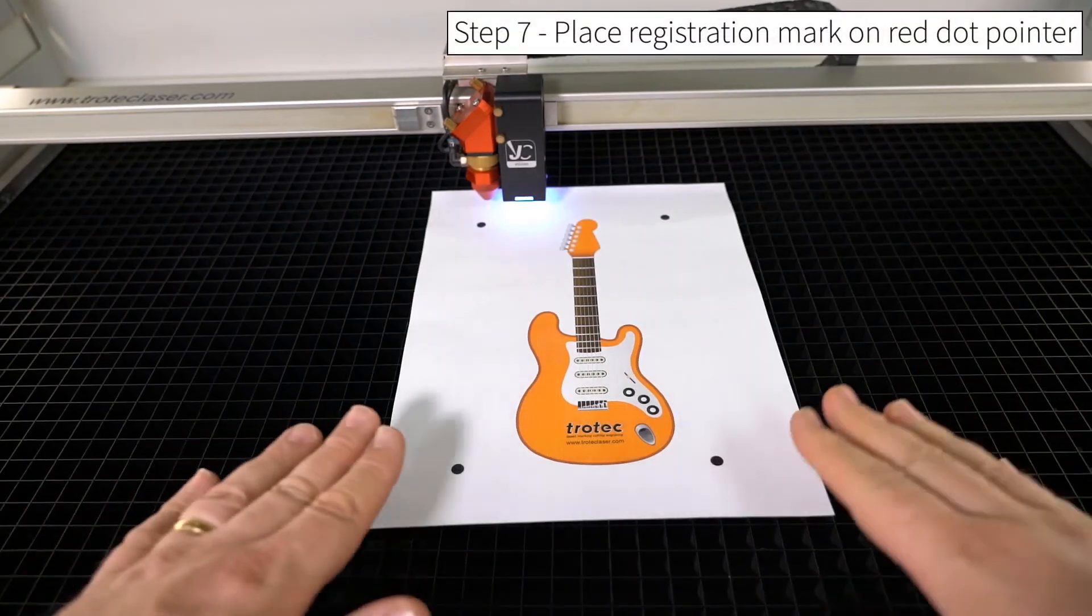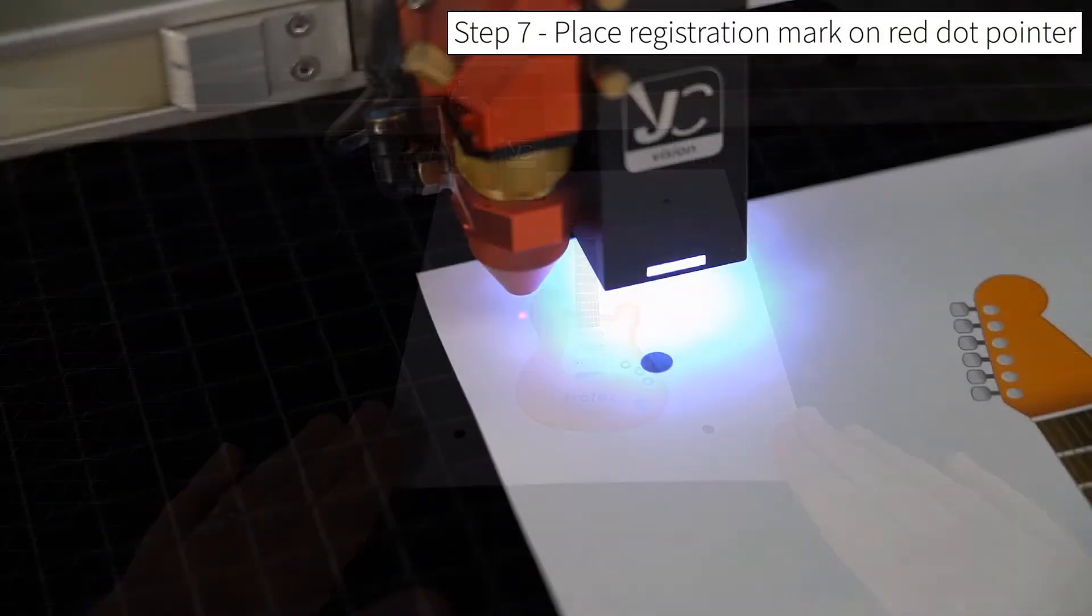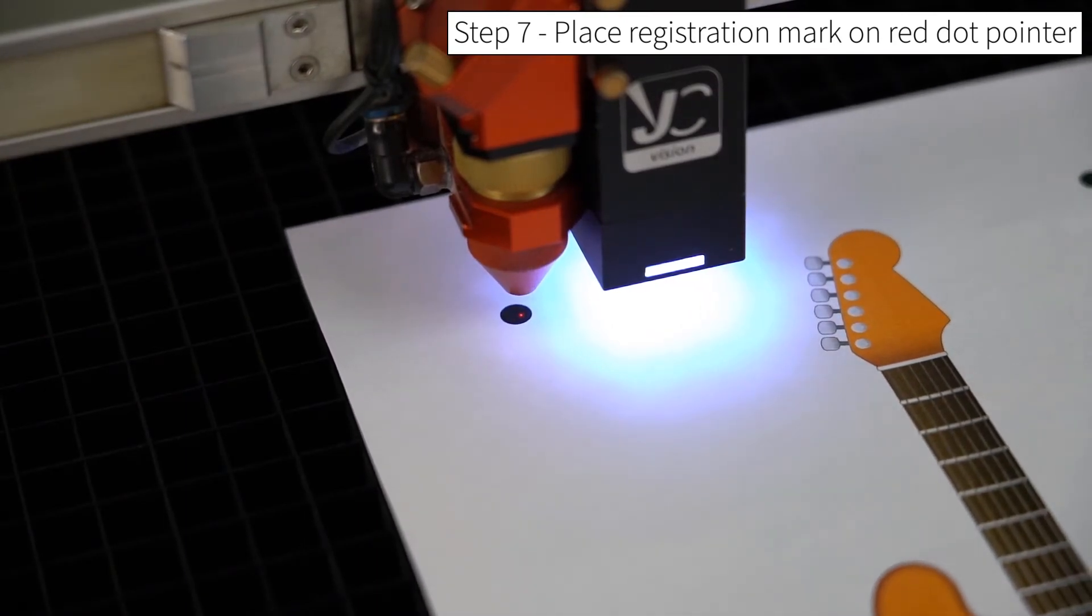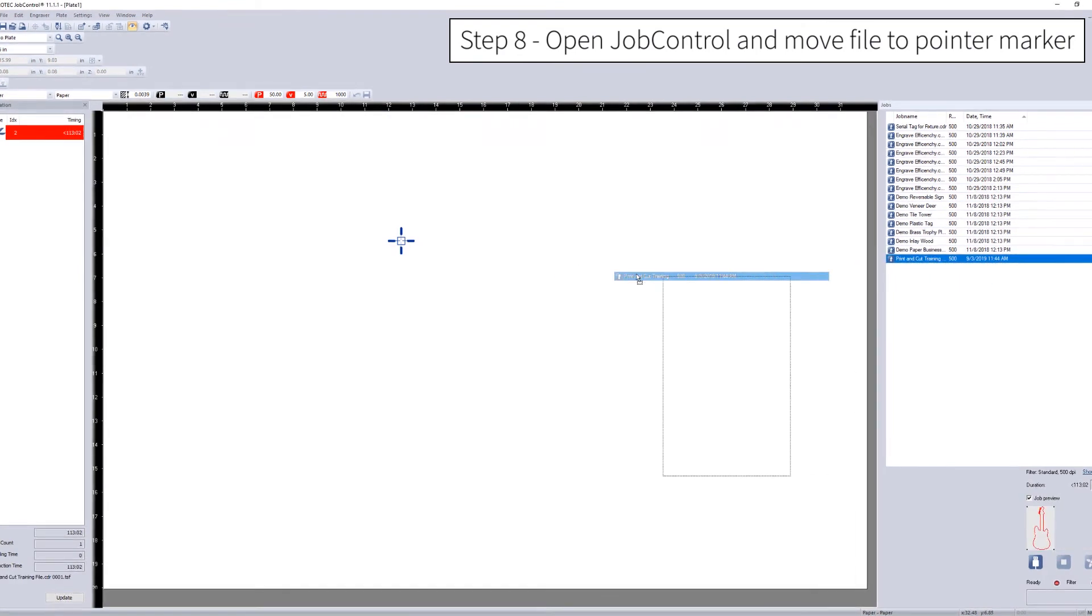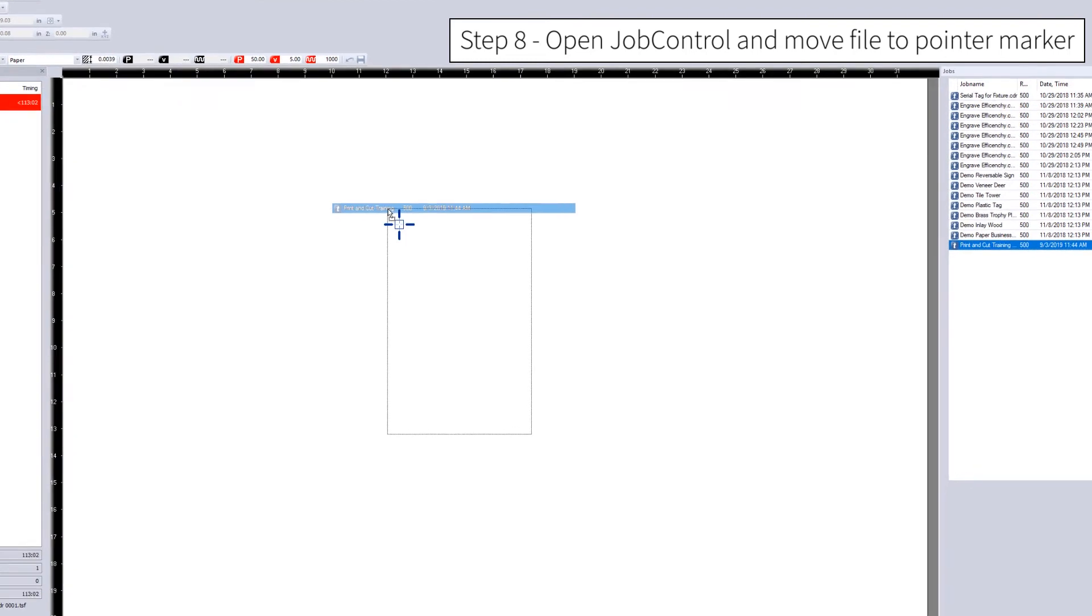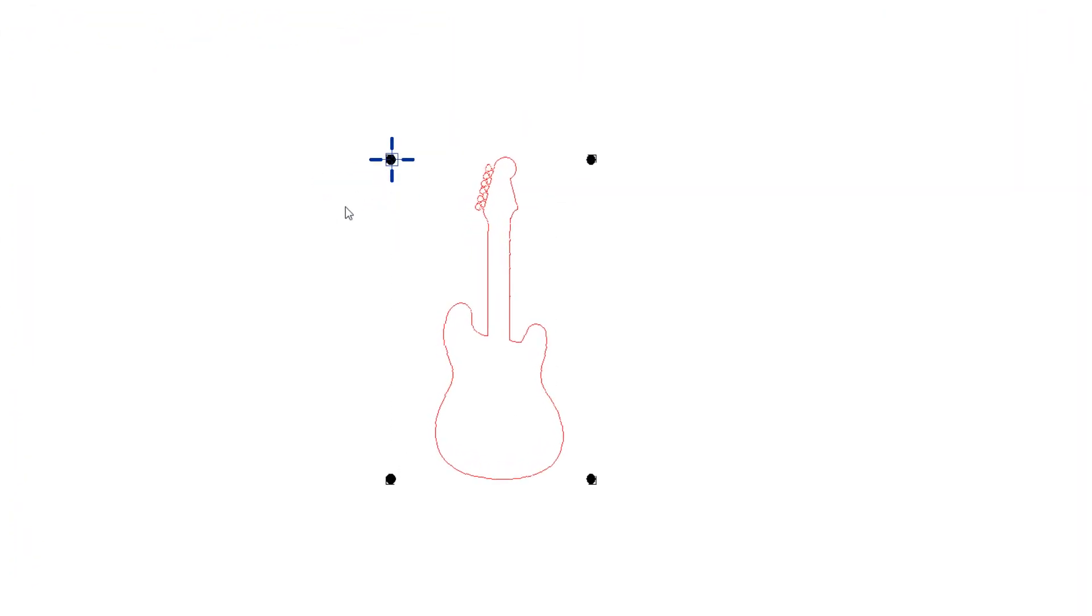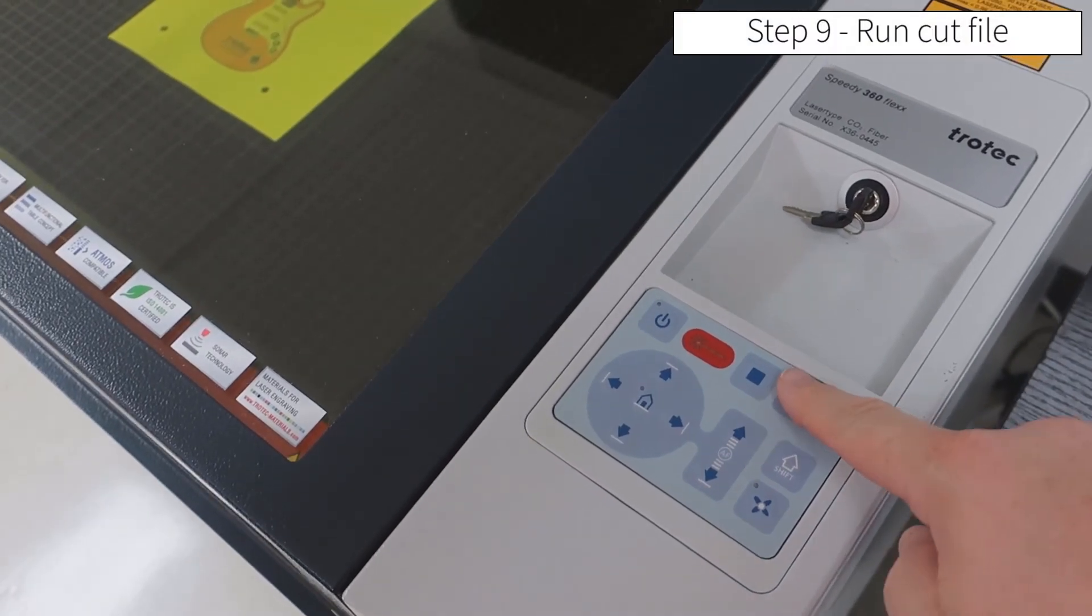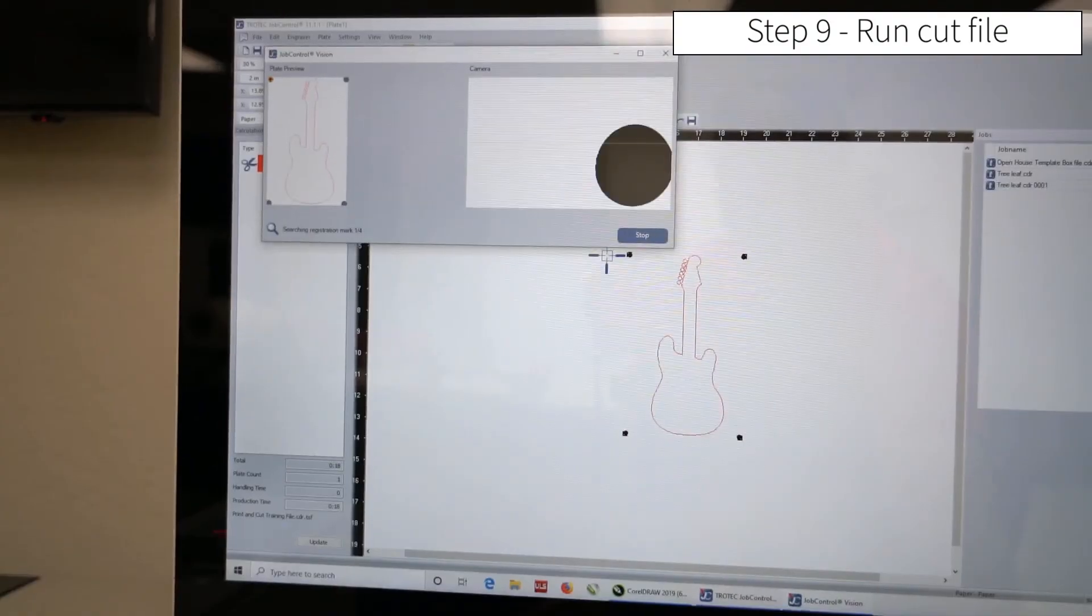Place the paper into the machine, and then gently place one of the registration points under the red dot pointer. Go into Job Control, and then select that same object, and then match that same registration point to the registration pointer, which is shown on the screen. The registration pointer on the screen needs to match the red dot pointer for basic orientation. Then go ahead and start the file.